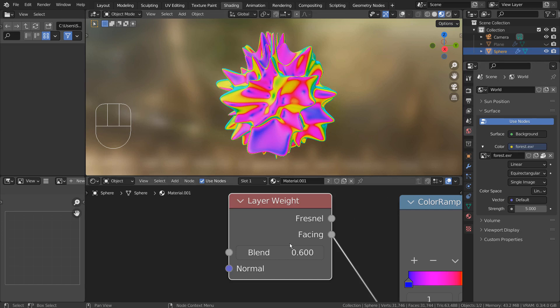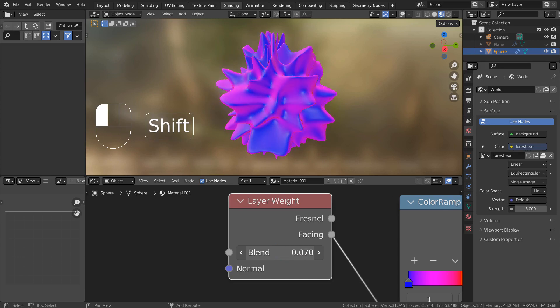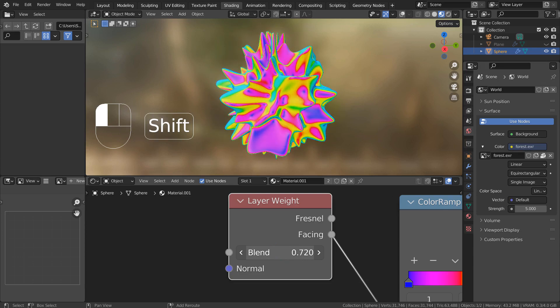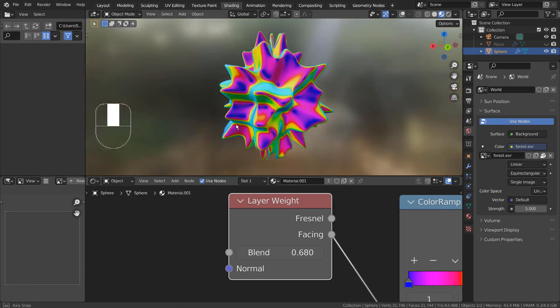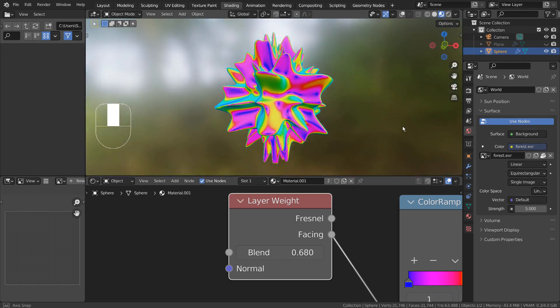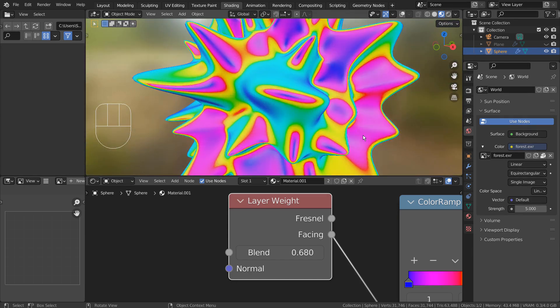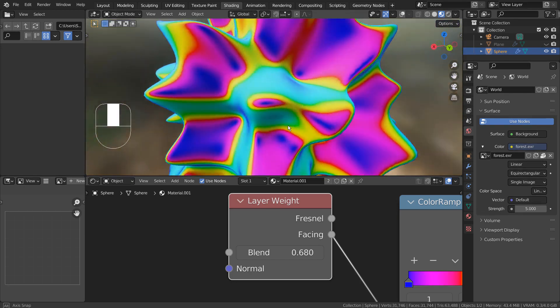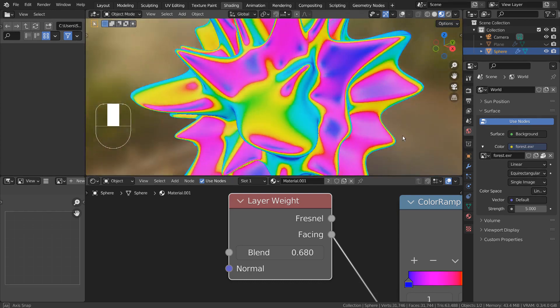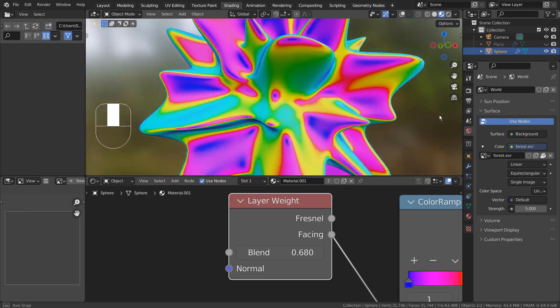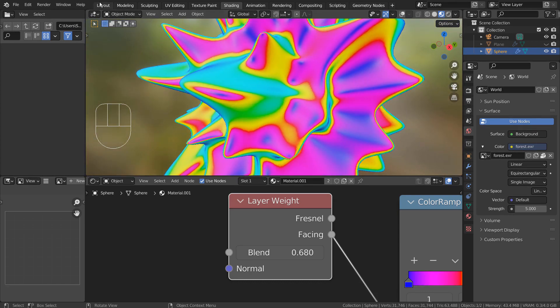In this tutorial, I'll show you how to create this interesting material. This is an ordinary color ramp material, but this layer weight node is giving us this great reflection look. We can adjust the blend value to change the way the light reflects on the surface.